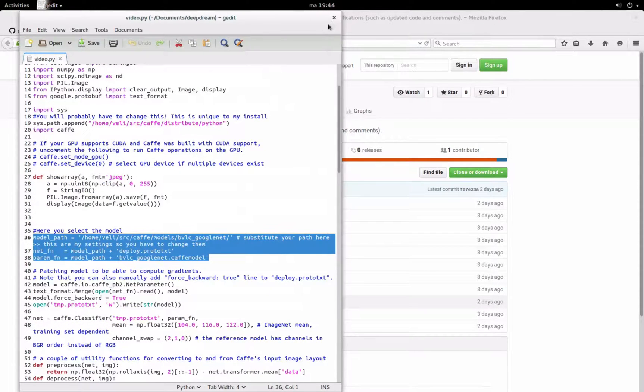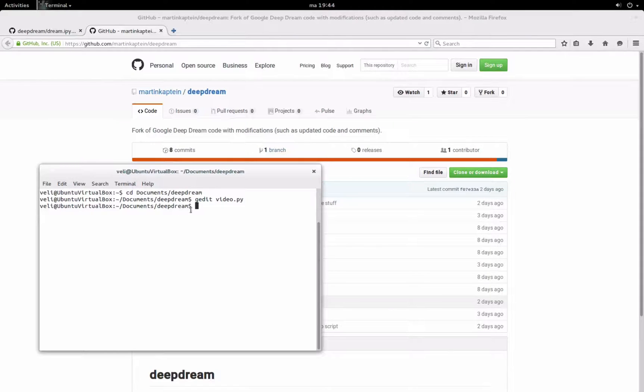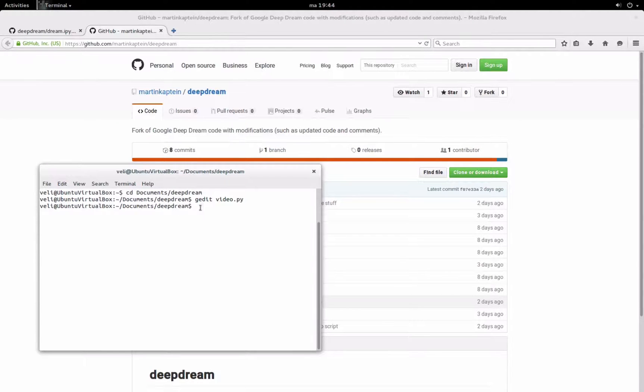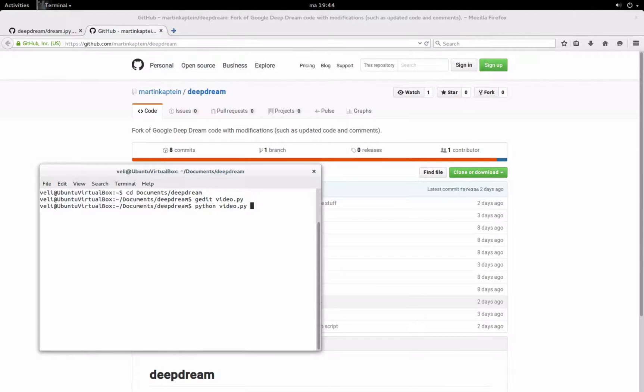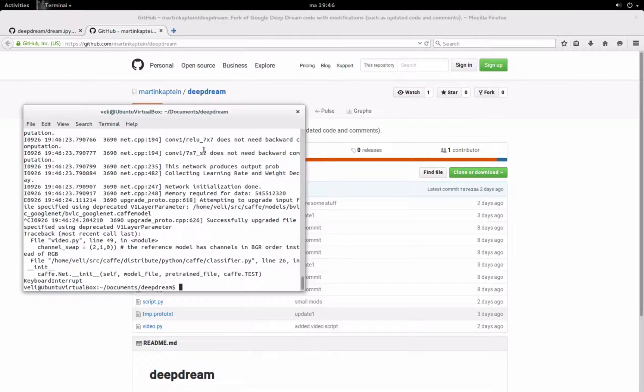So when you're all set, just close gedit and then run the script by typing python and then video.py and just press enter and wait.